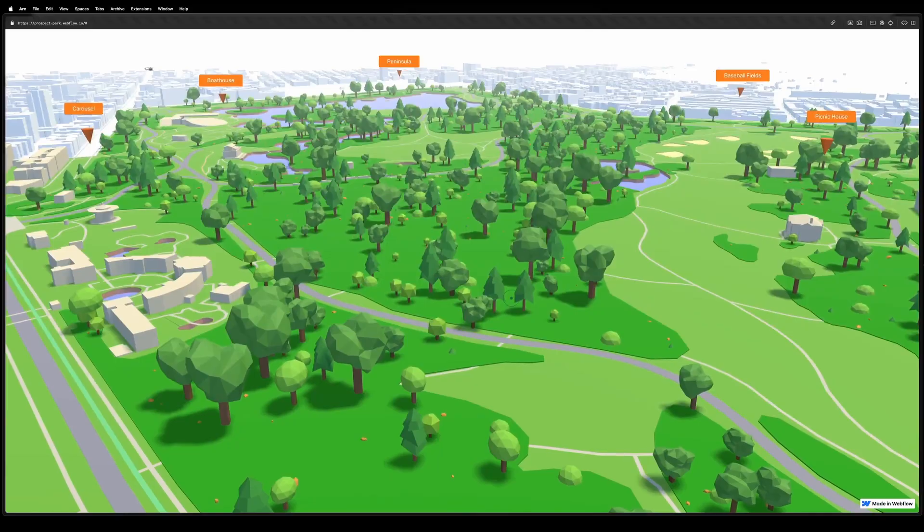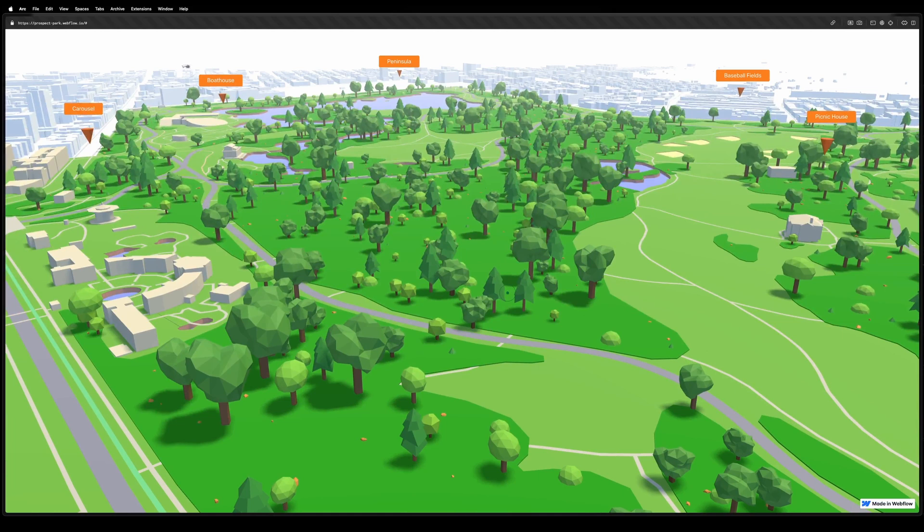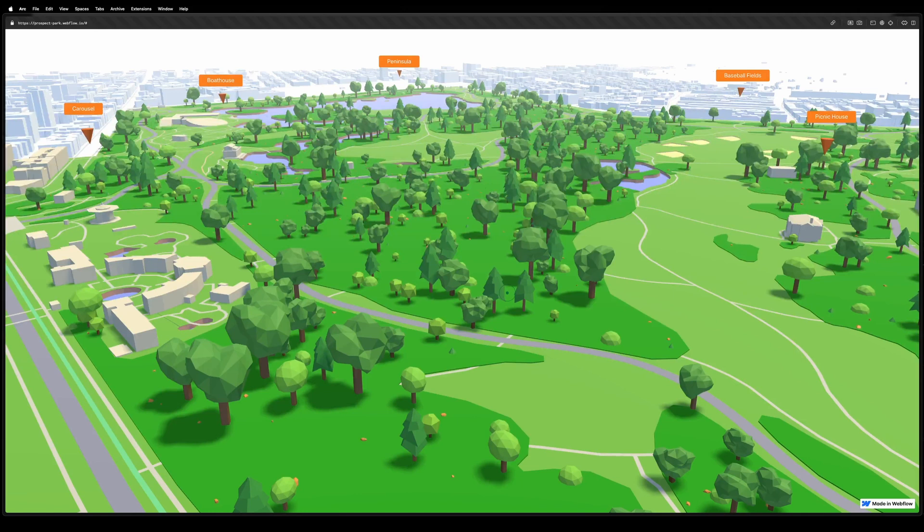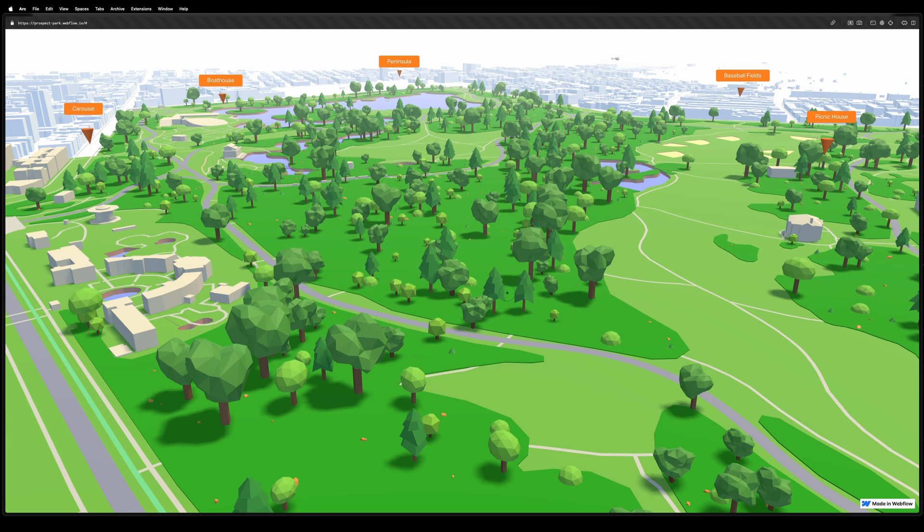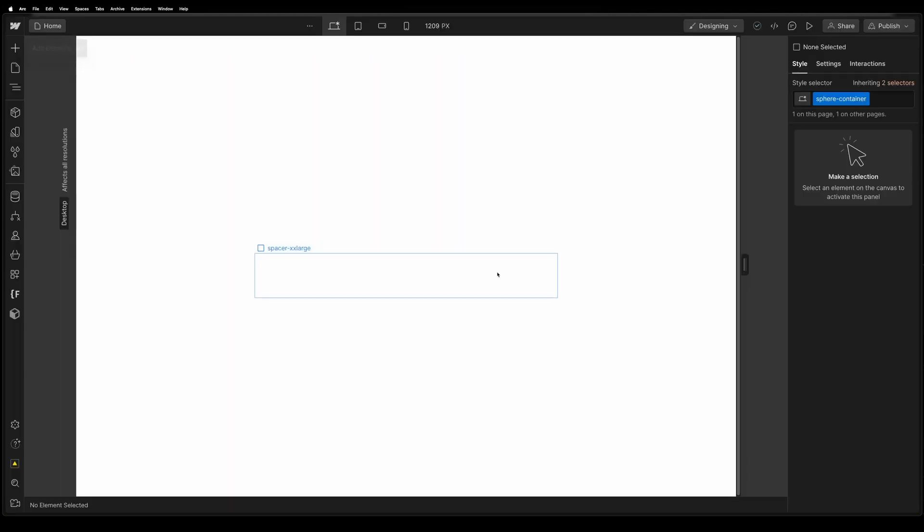What I really want to show you today is how we use Webflow to make the site easily editable with no code and how the project was set up to maximize the designer-developer experience right in Webflow. So let's jump in and open up the Webflow project.